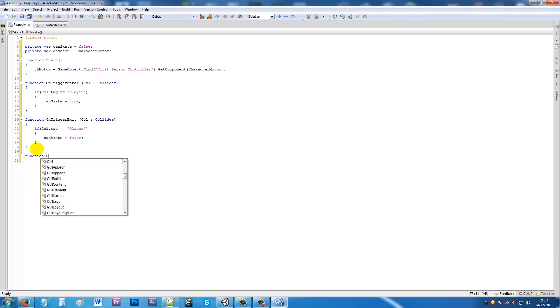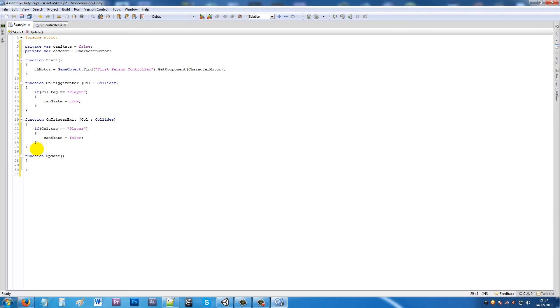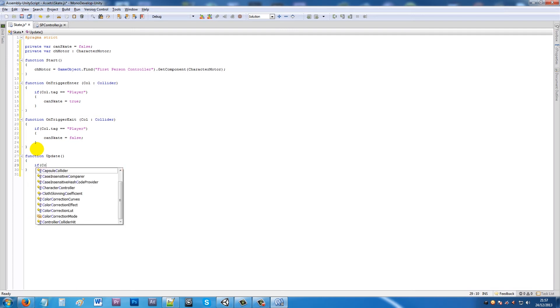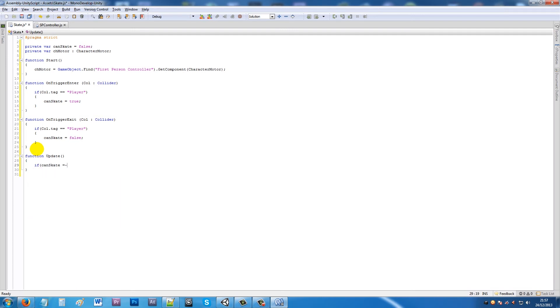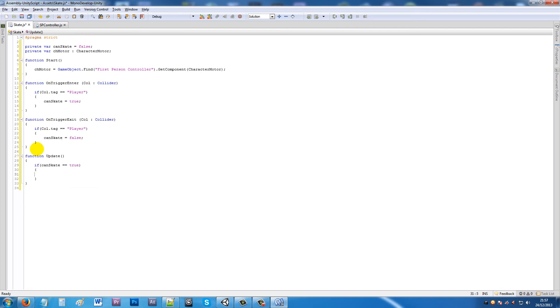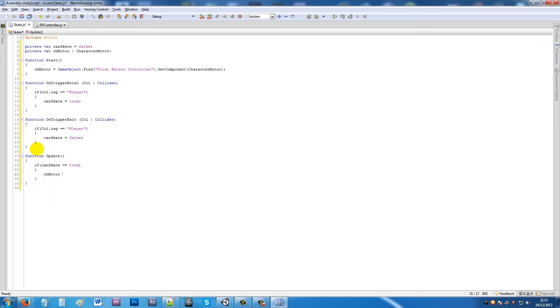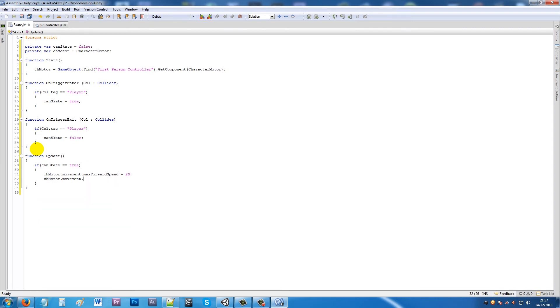Then we'll say function Update with two brackets, put two curly brackets below. Say that if canSkate is equal to true, then what we want to be able to do is add chMotor.movement.maxForwardSpeed equals 20 with a semicolon. Then chMotor.movement.maxGroundAcceleration is equal to 5.